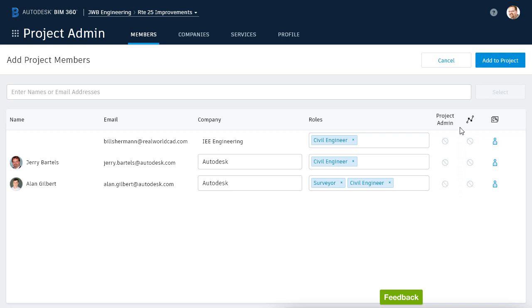Finally, we'll touch on the Insight Service. This service allows users to configure and view data and analytics associated with a project. This service is typically used during the construction phase. For that reason, I will not be granting anyone access to this service at this time.